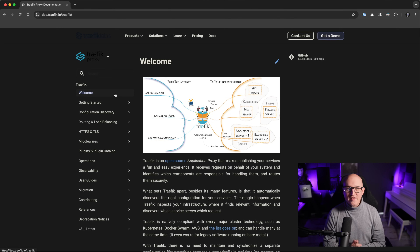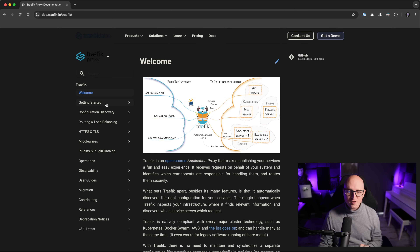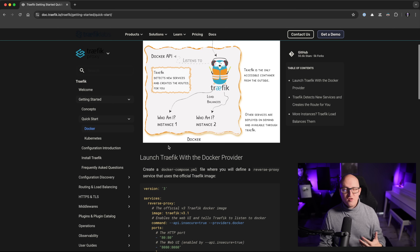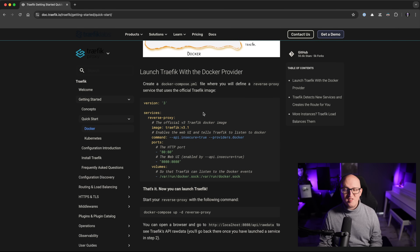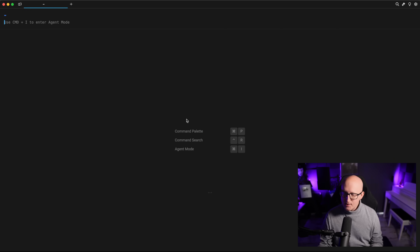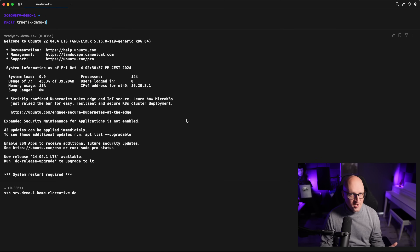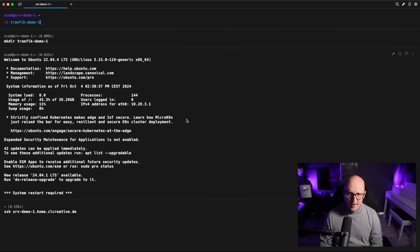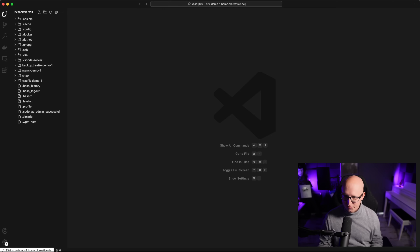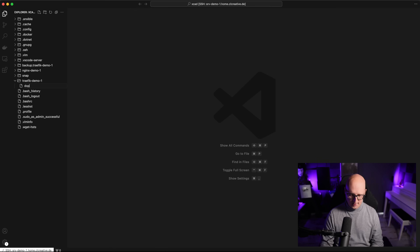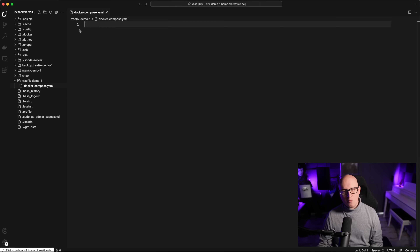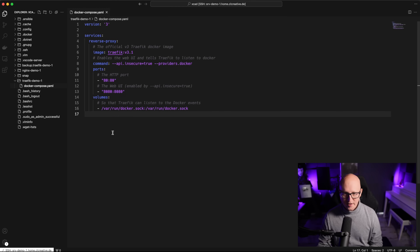Now let's have a look at how to install and set up Traefik on one of my virtual Docker servers. If we go to the official documentation pages, there's a great quick start guide with instructions on how to install and set up Traefik with the Docker provider. I'm going to copy this template, modify it a bit, open a connection to my server demo one, create a new project directory, and then in VS Code create a new Docker Compose file where we paste the content from the quick start guide.